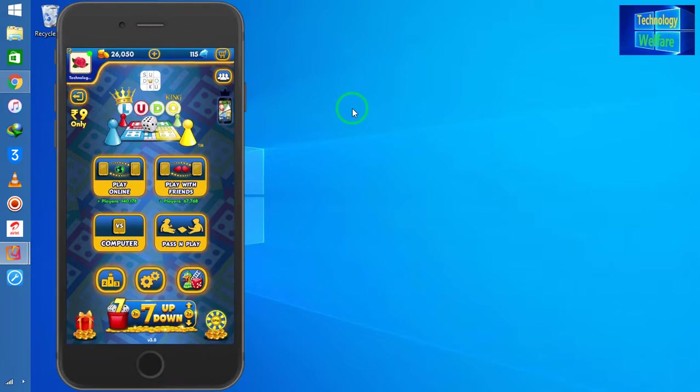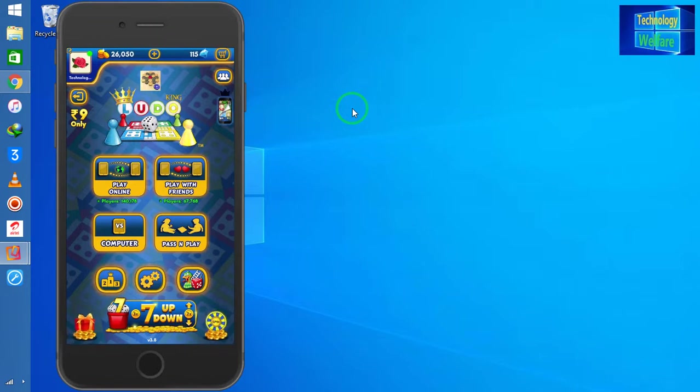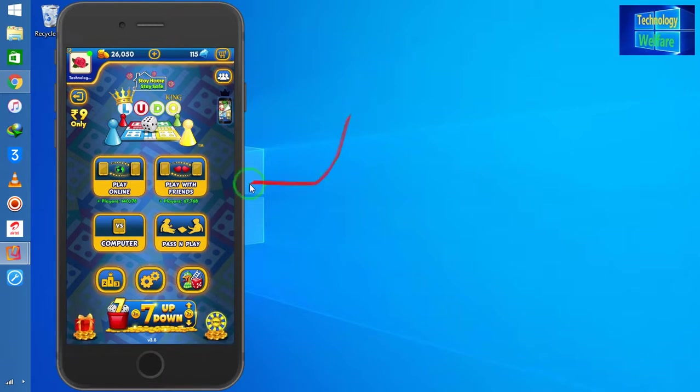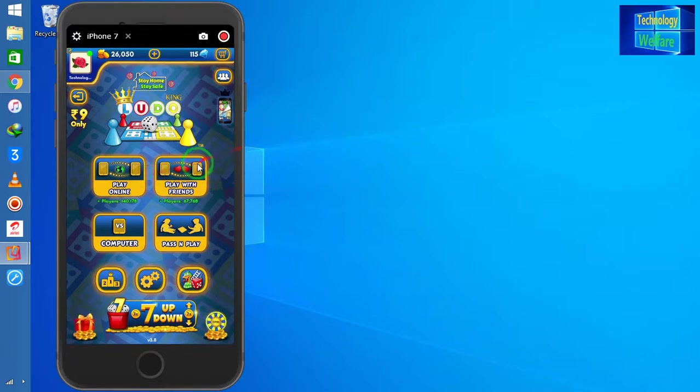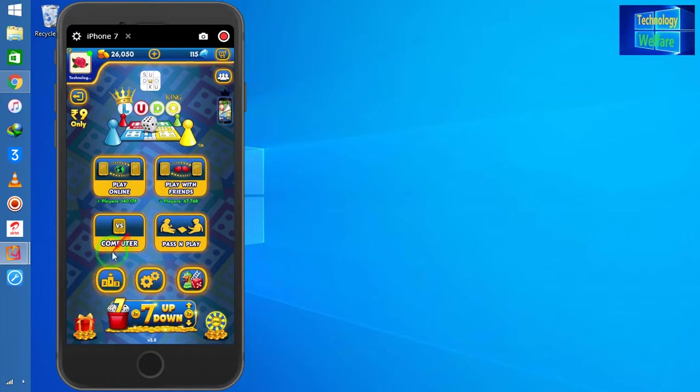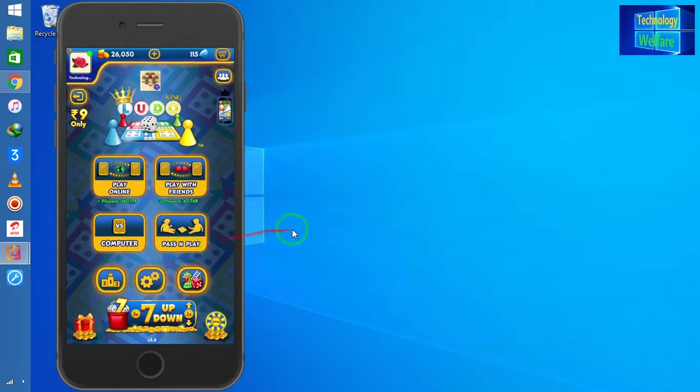If you would like to play with your own friends, choose the Play with Friends option. The third option is Computer, so you can play with the computer. Fourth is Pass and Play, which means after gathering two or three players together, you can play.